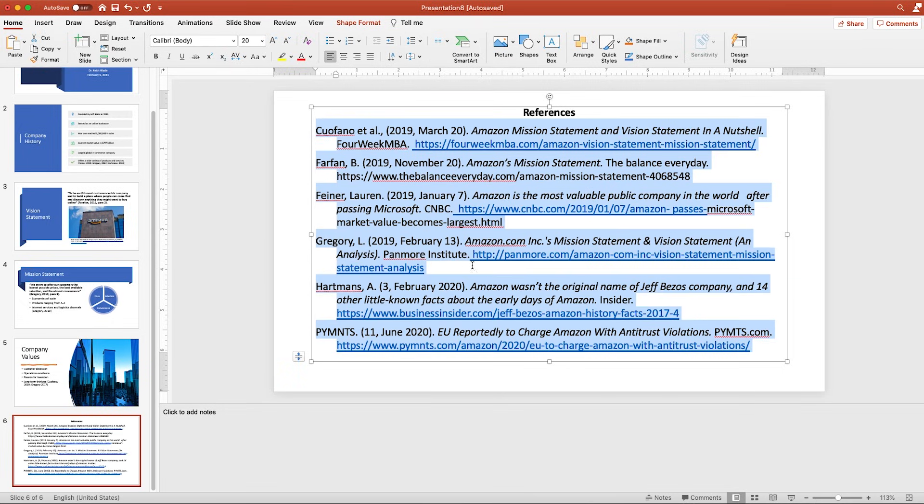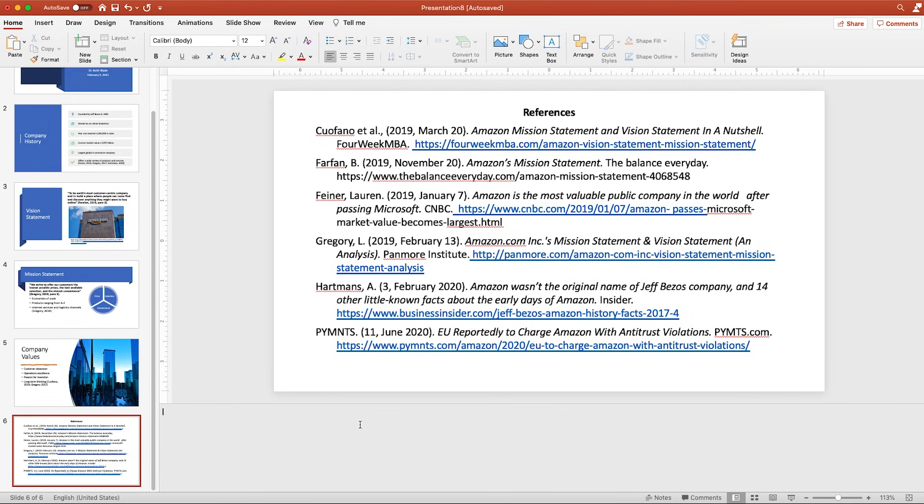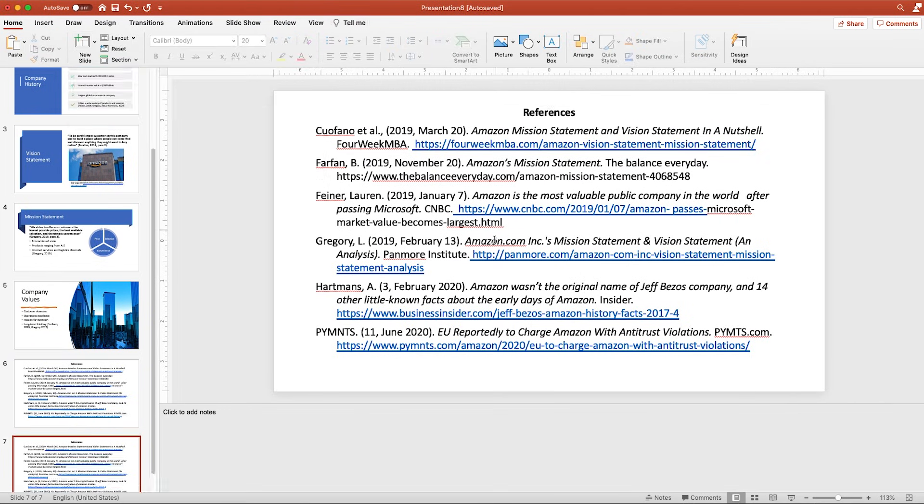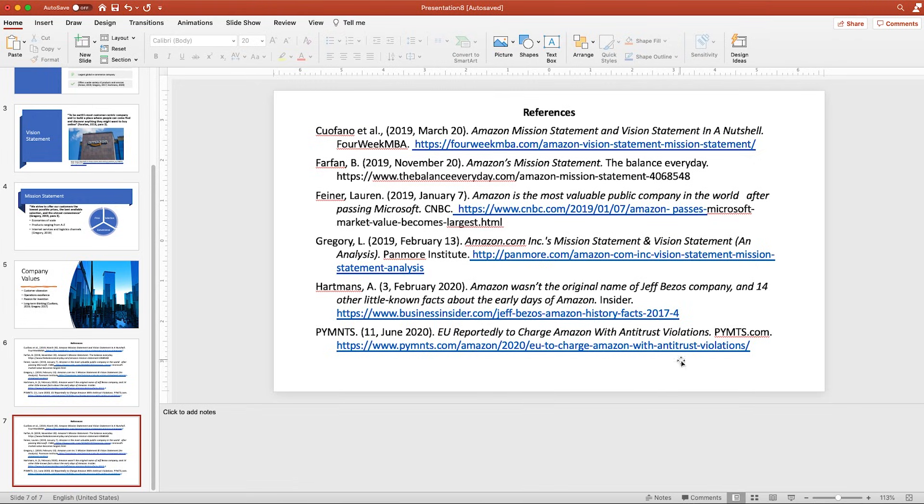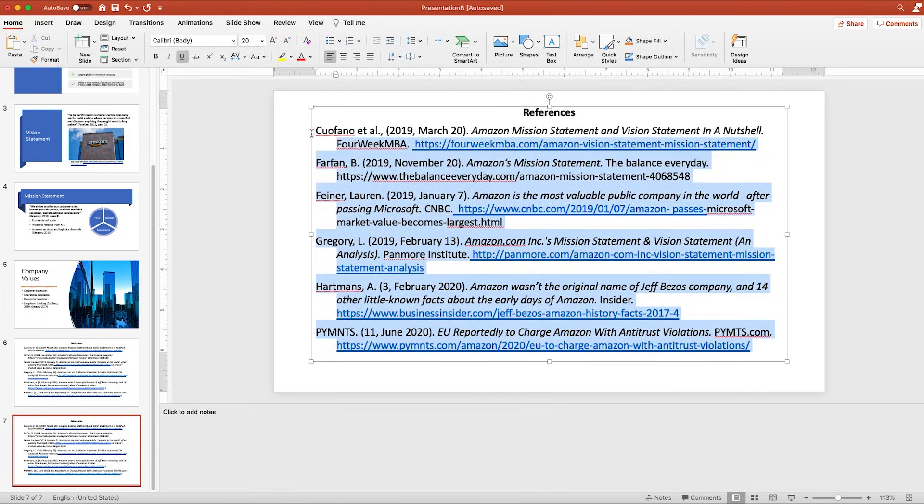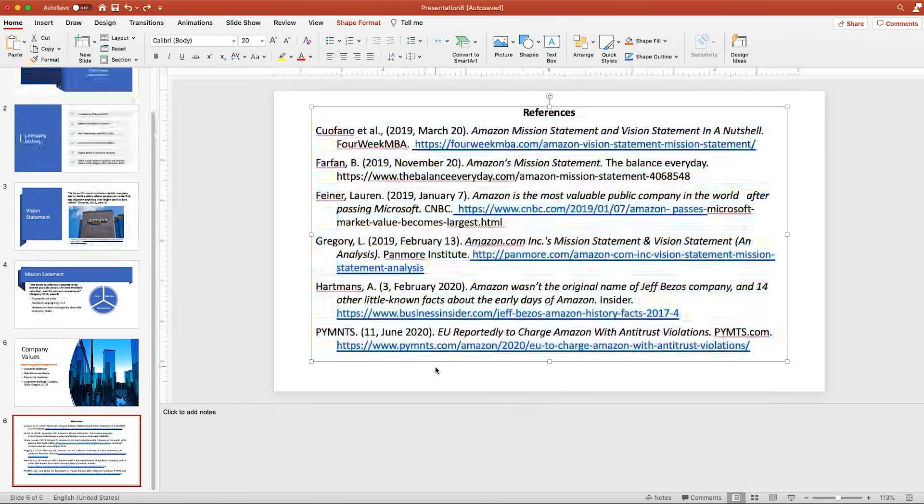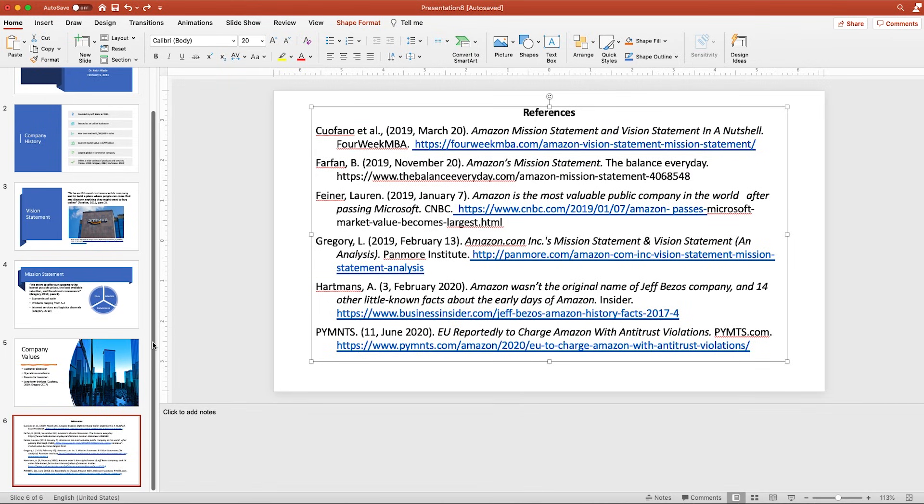Now quick note, let's say you have a lot of references, more than I have here. What I recommend doing is coming up here to new slide and duplicating this slide because it's going to keep your formatting. You can simply delete these references and then paste in the additional ones you have. Again, having that reference list makes this very easy to do. But I'm going to go ahead and remove that slide and voila, we're pretty much done guys.